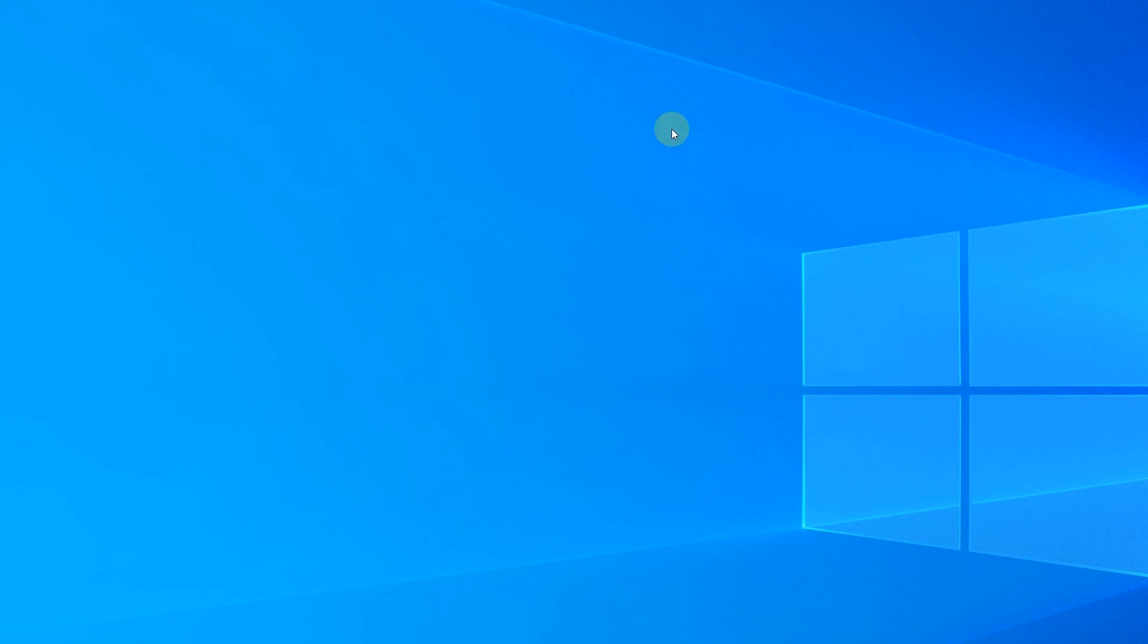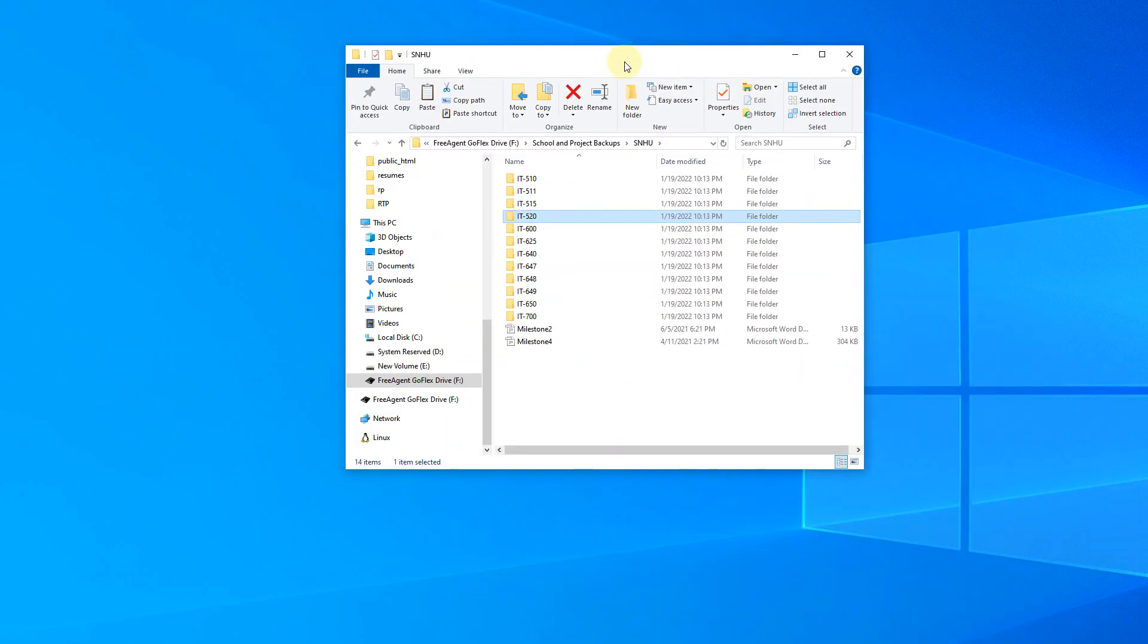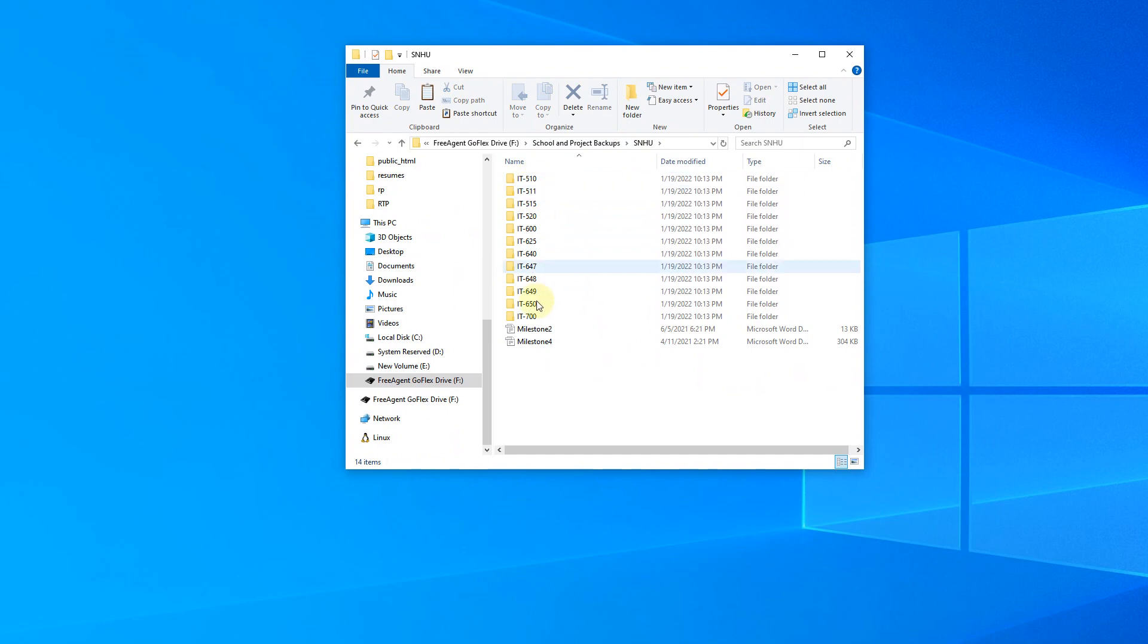Okay, so the way that I personally structure all my things is I typically have it named by the class and then I have work inside of that. So as an example, this is the folder that I have from my master's program. And so in this case, I numbered them, here's each class, here's the class code.